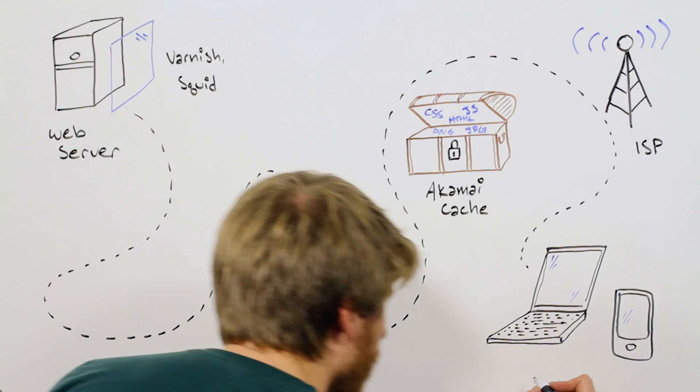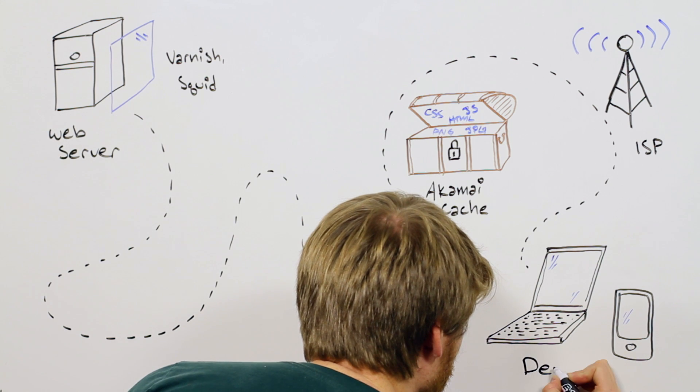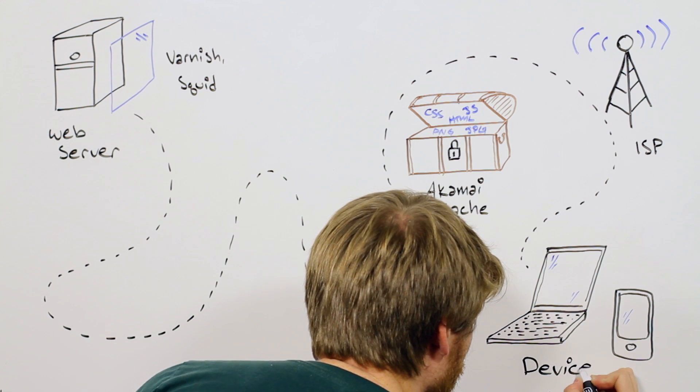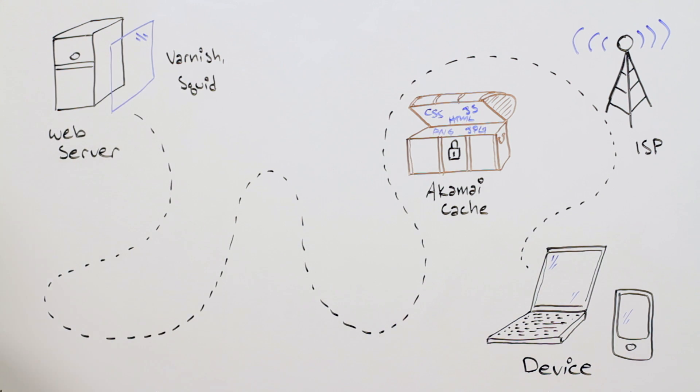The last place to get in on the action is the browser or device where the content is being viewed on. The device stores files in its local cache so that no further bandwidth is used and assets load immediately. This improves performance even more and saves even more resources.